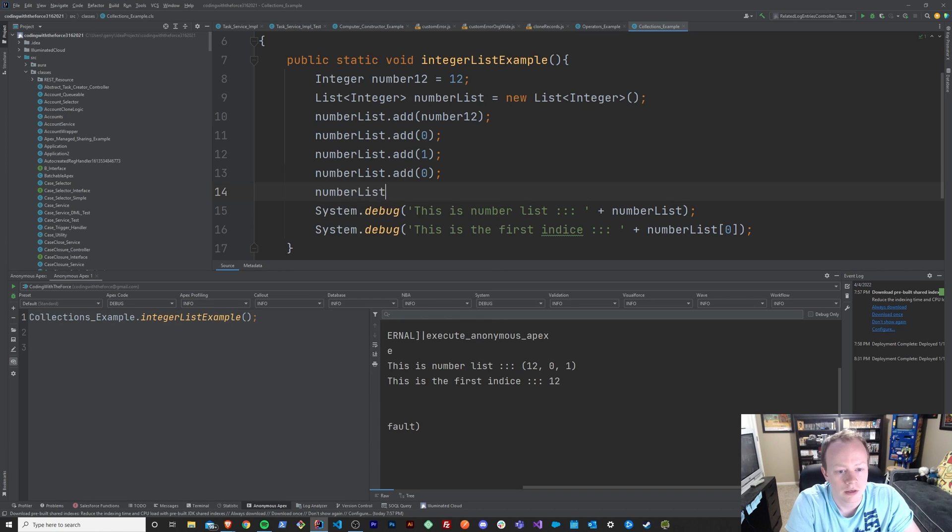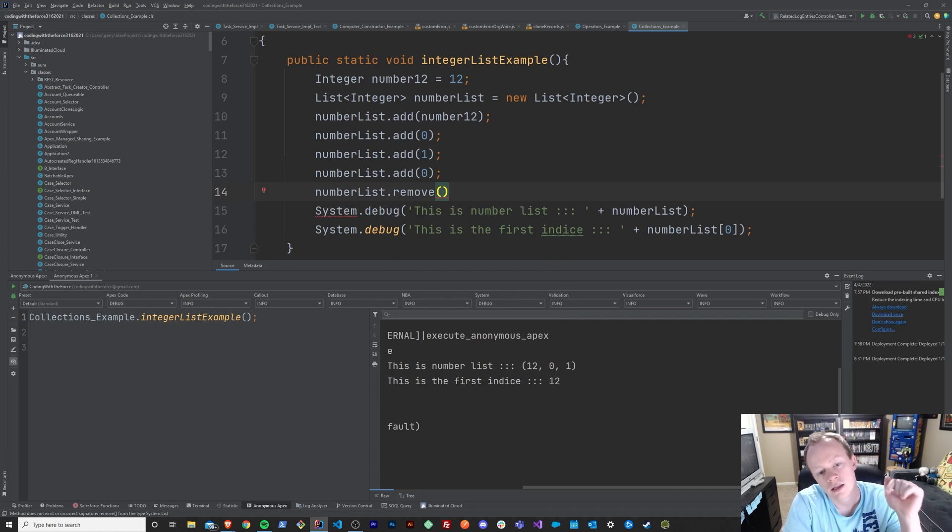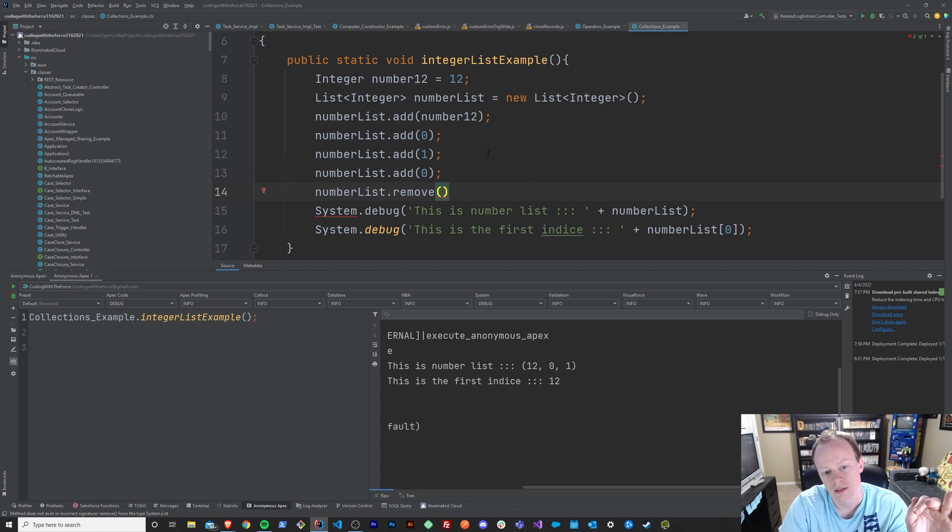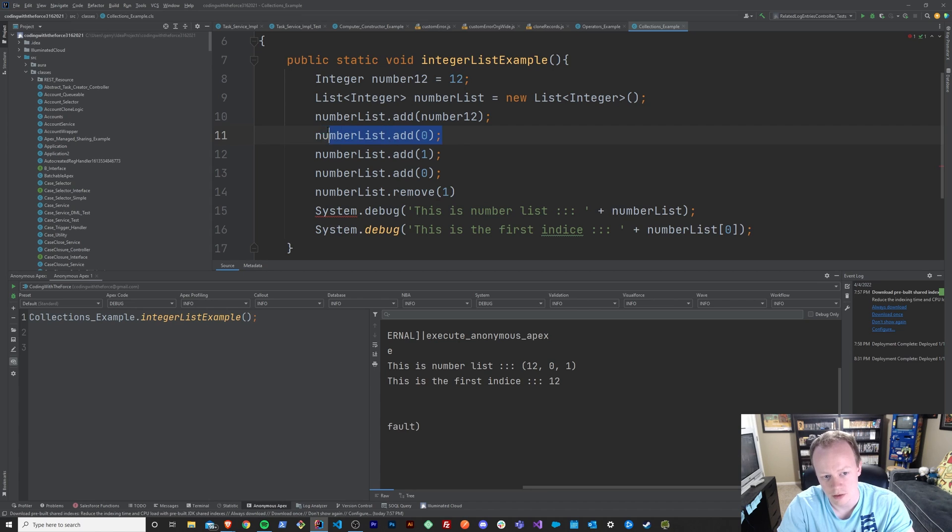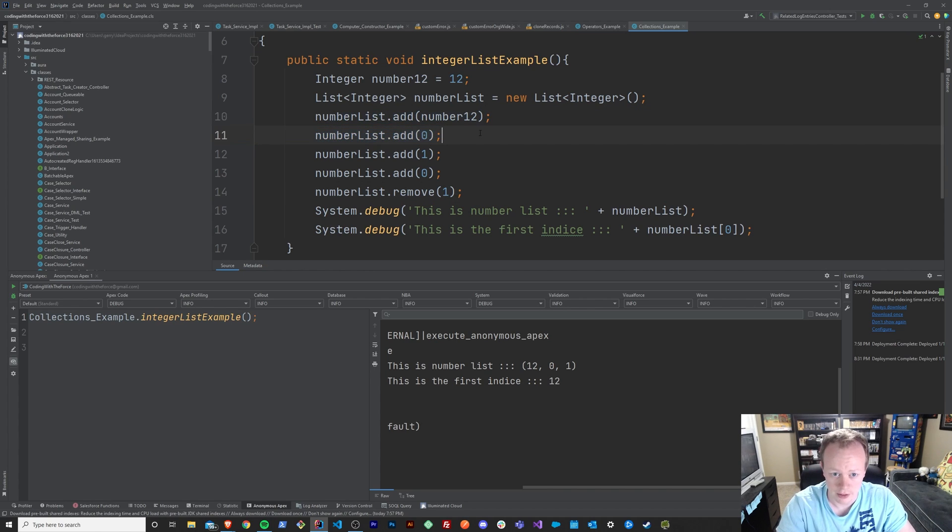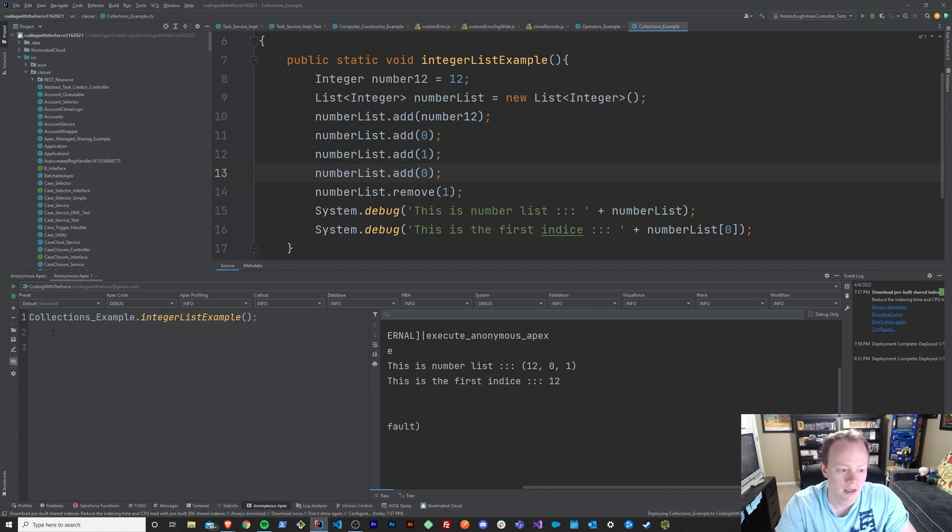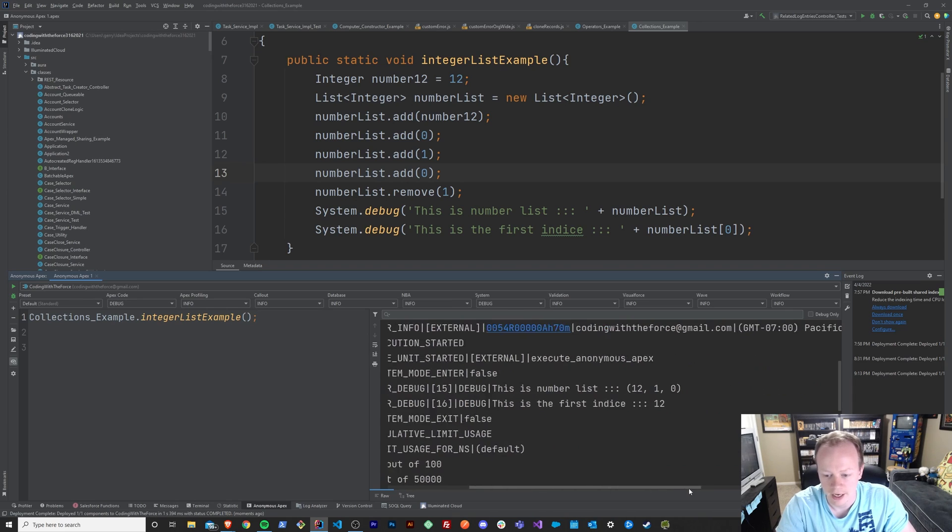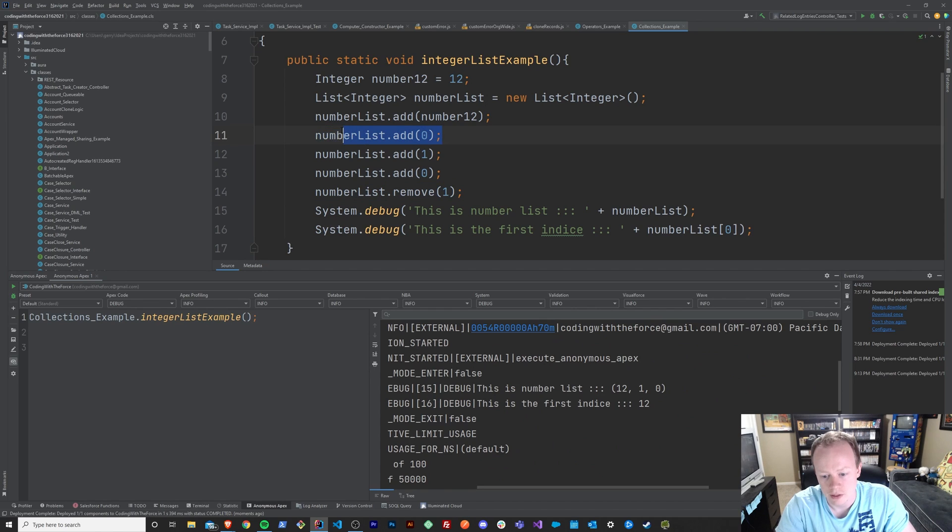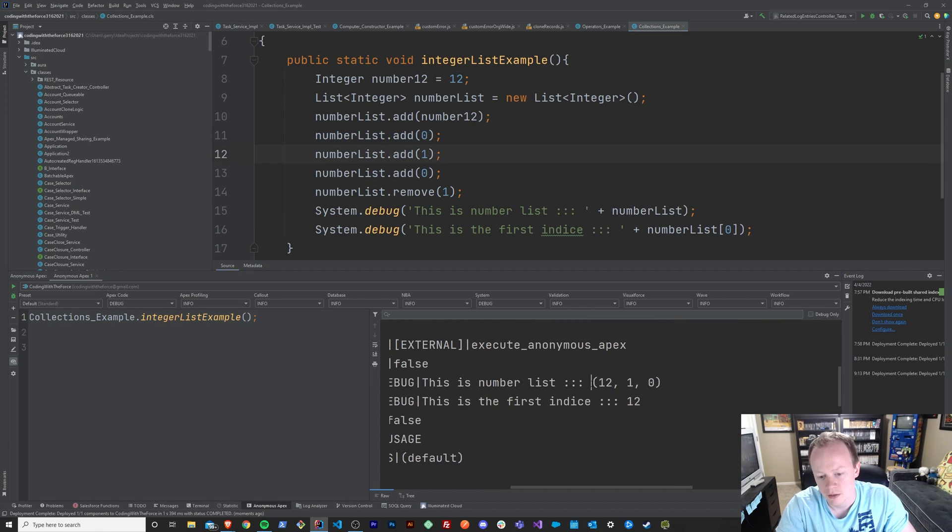We could do number list.remove. And here we have to know the exact indice of the element we want to remove. So in our case, maybe we want to remove the element in the number one indice. So in that case it would be zero, right? And that would remove this first zero from our list and change it so that it was just 12, 1, 0. So we save that and run this again. We'll see that that's exactly what happens when we remove the element at indice 1, which is this first zero. So we get instead 12, 1, 0 instead of 12, 0, 1, 0 like we would otherwise.